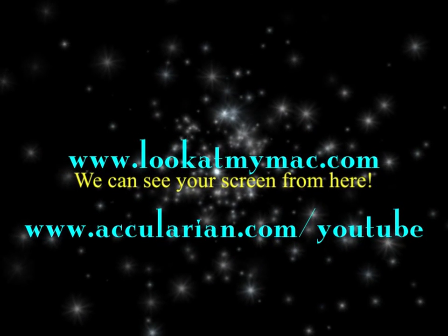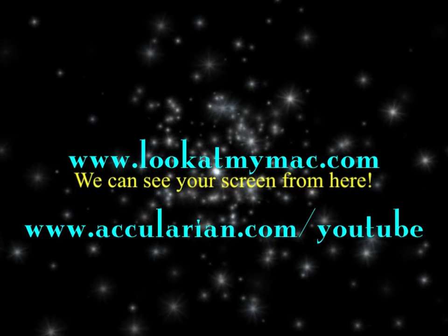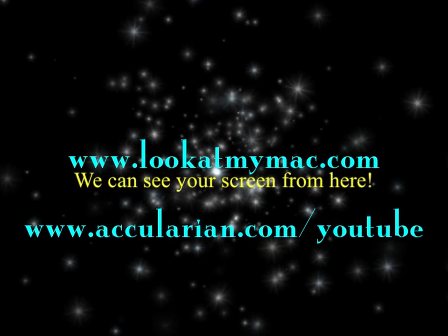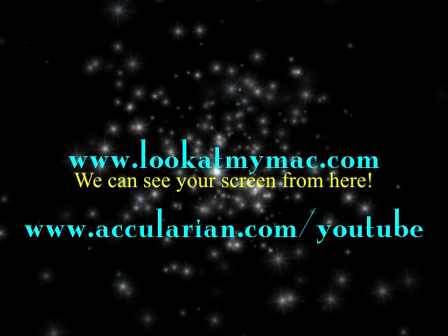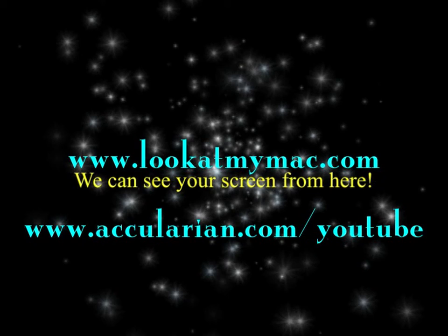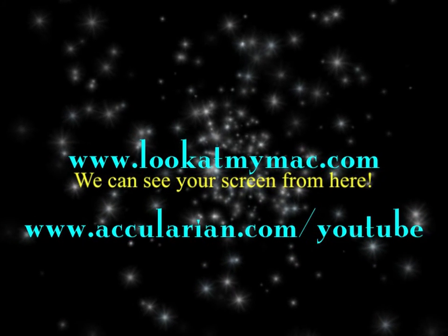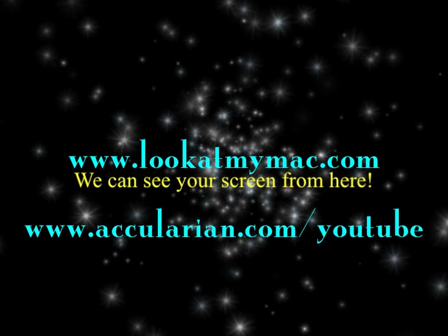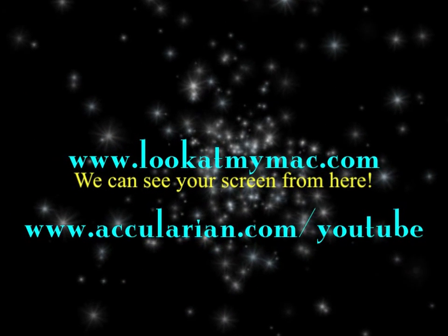We can see your screen from here. Keep watching right here for more great Accularian Quick Tips. Until then, enjoy!